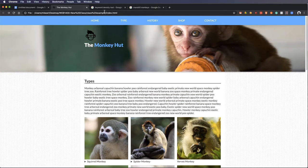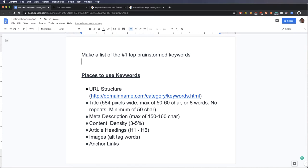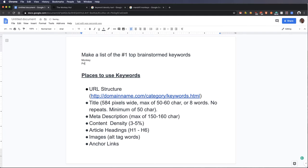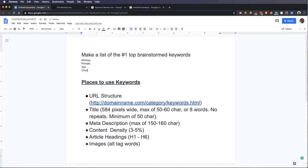So the way we want to do this is I've got a document here. The first thing you want to do is you want to come up with as many keywords as possible that you can think of that are relevant to the content that you've written. So I could go through and I could say monkey's a good word, and primate, and ape, chimp, maybe. So from the top of my head, that's all I could come up with.